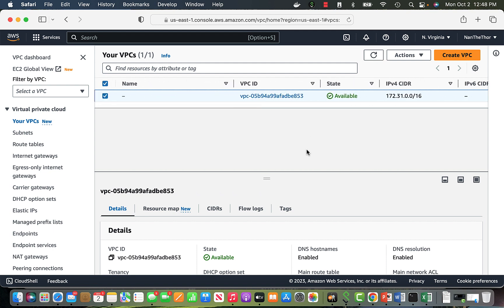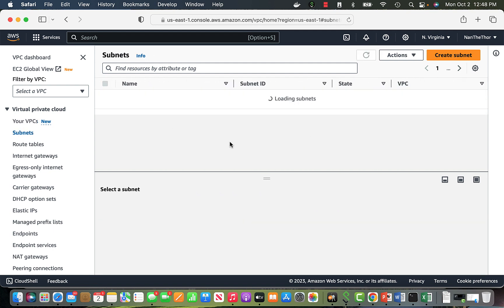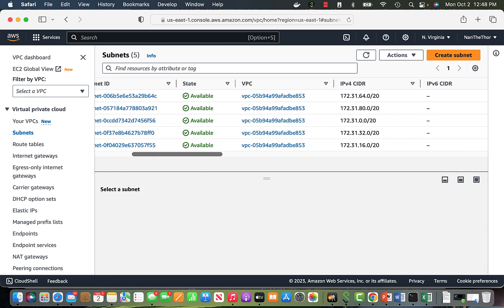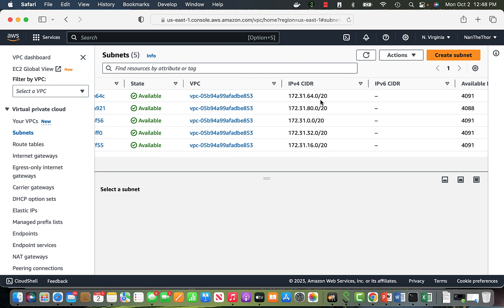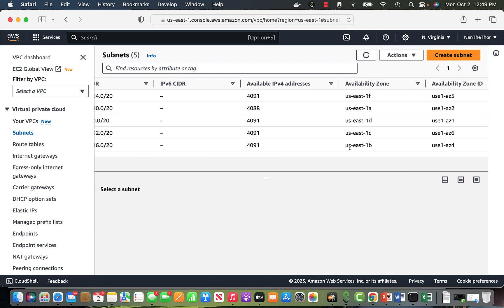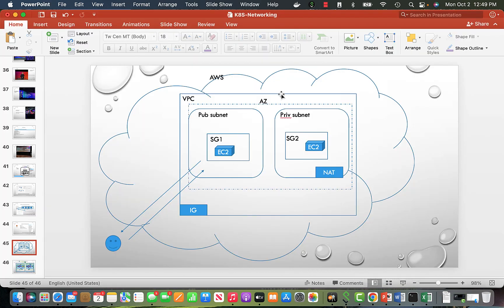Let's check how many subnets I have. I created some subnets earlier when I was building a Kubernetes cluster, so I had a private and a public subnet. If you see, I have five subnets, all in the same VPC. The CIDR range I gave all of them is /20, which gives around 4,000 available IP addresses, and they are each in a different availability zone.